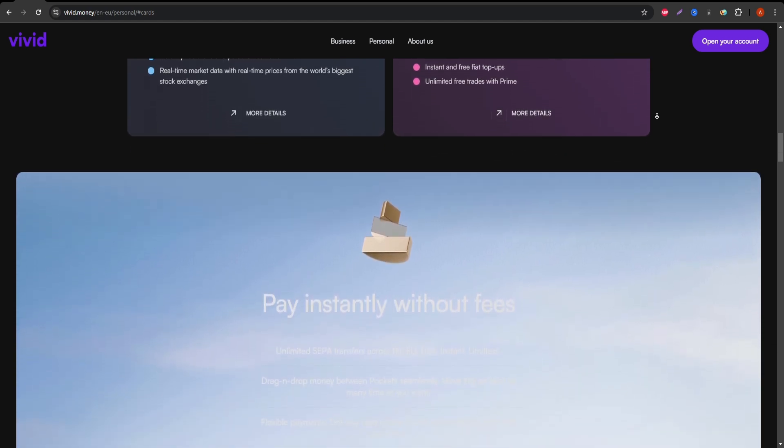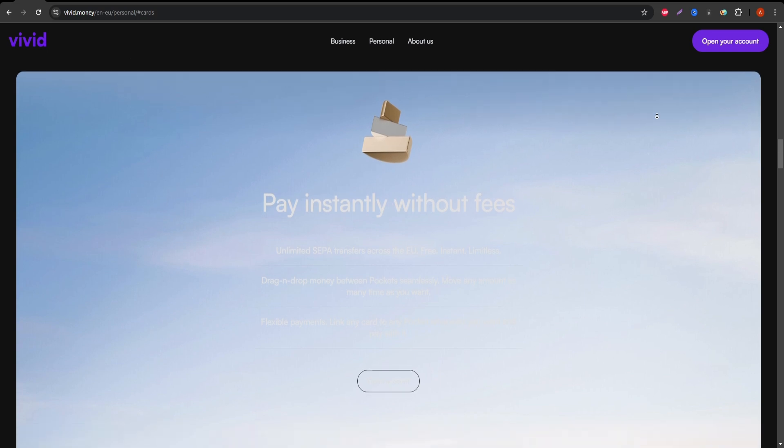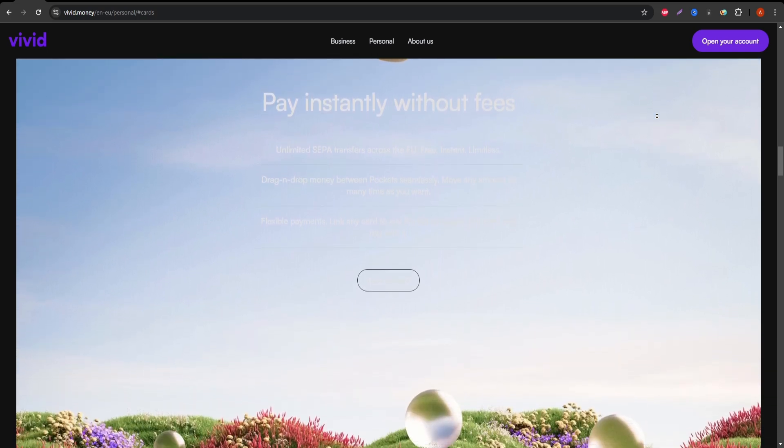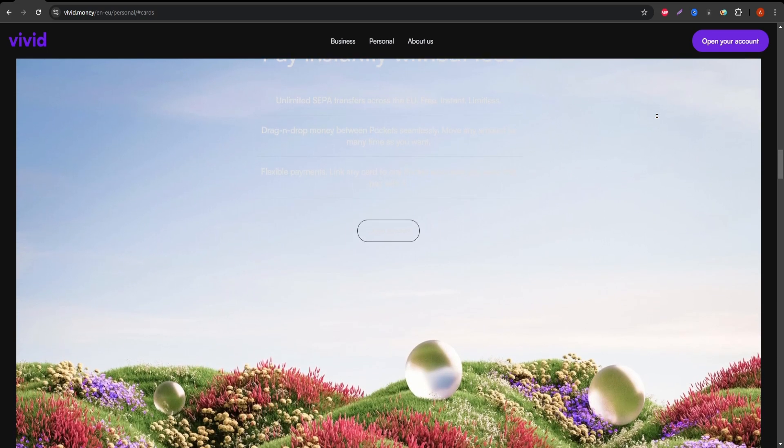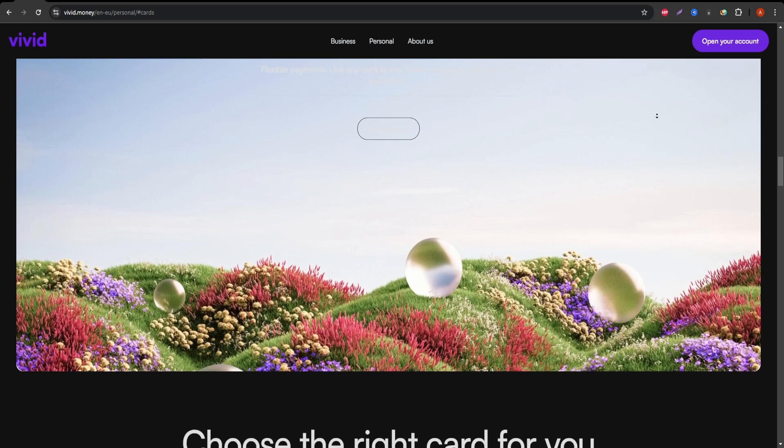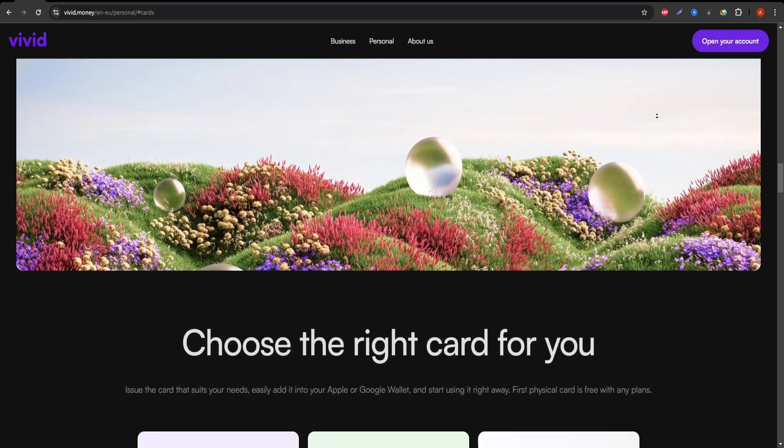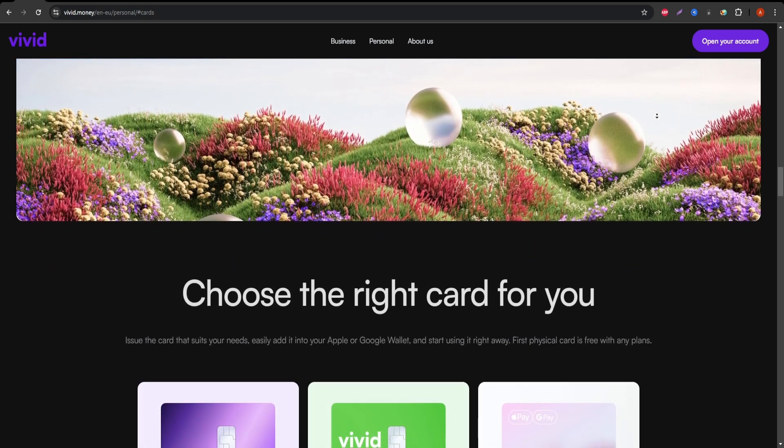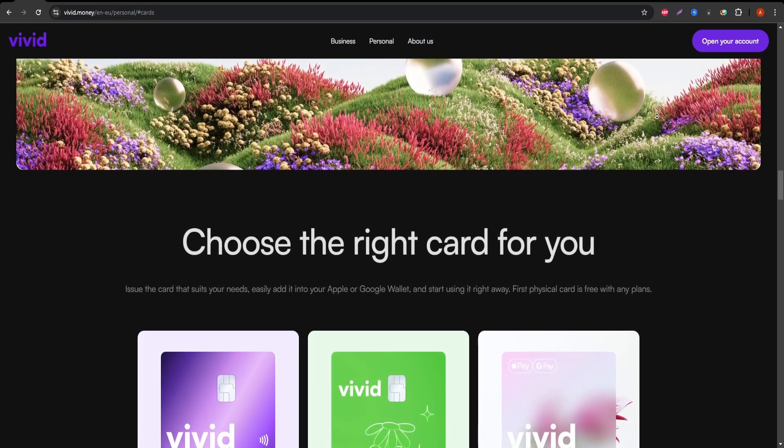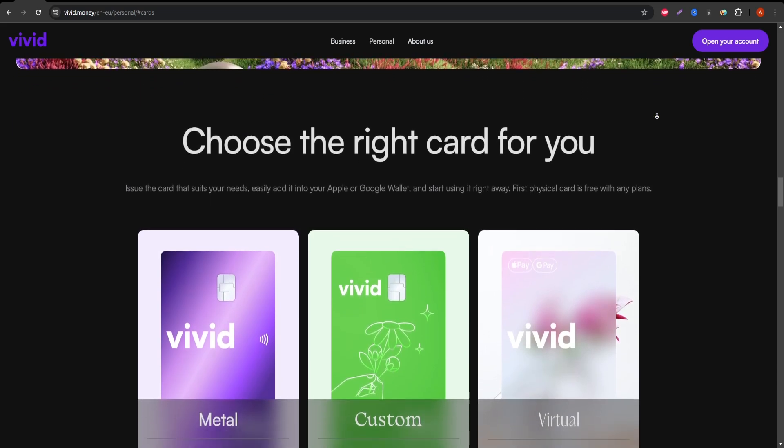Now for the disadvantages. While the card may look appealing at first glance, there are a few important things to consider. The cashback is only available in specific categories and sometimes limited to certain merchants.